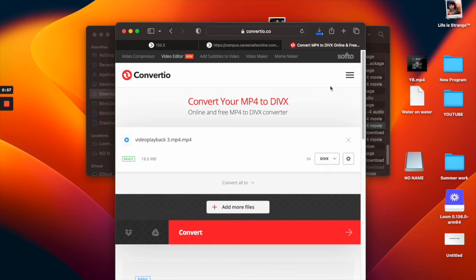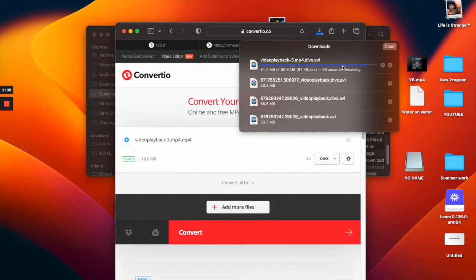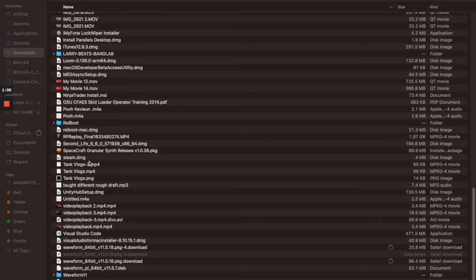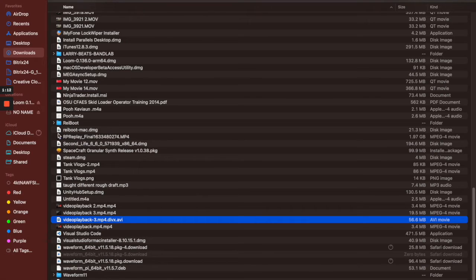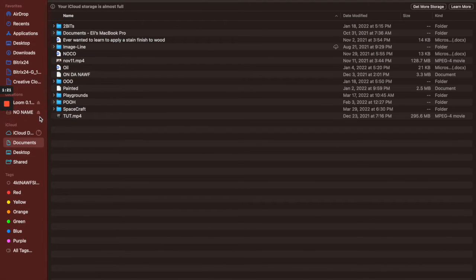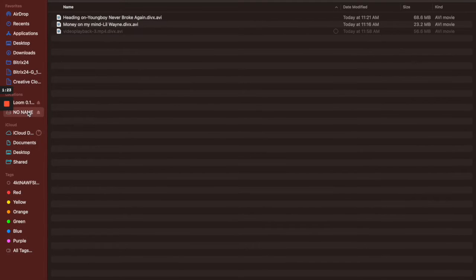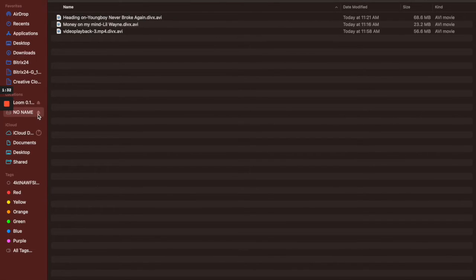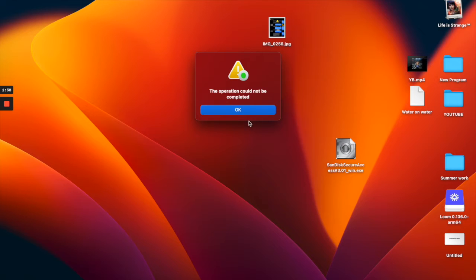Convert the file to DRVX format. I already converted mine and it's almost done downloading. After the download, you'll see the video file. On Mac, drag it over to the USB drive, then eject the USB drive. Now we're ready to go to the car.